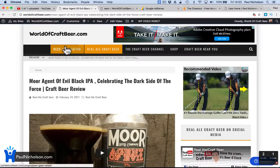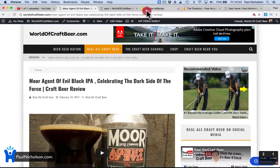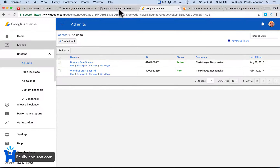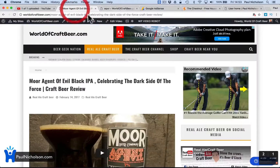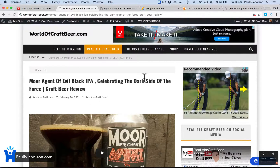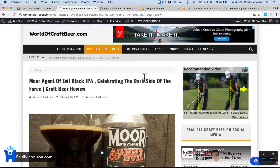So hopefully that helps. You just go into 'My Ads', create a new ad, go responsive if your theme can handle it. If you're getting overlapping, then you may need to put in certain sizes. But all you had to do was grab that code and then paste it in there.